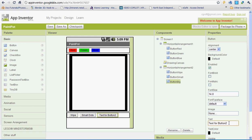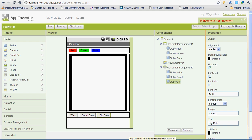And the text for this one is going to be 'big dots'. And there we go — those are all the buttons. Make sure that your blocks editor is open — go ahead and open that up.